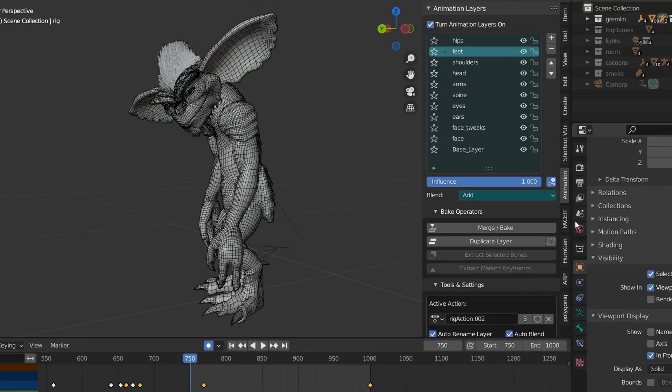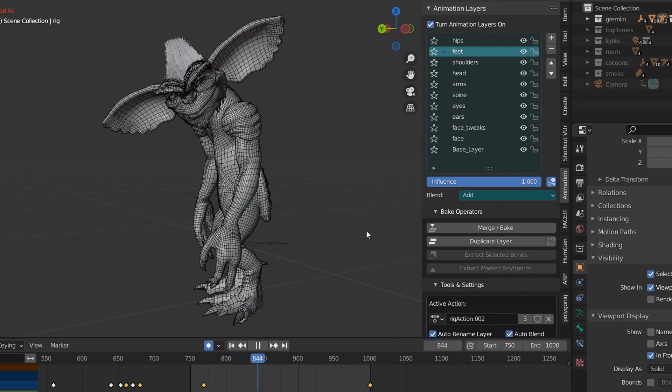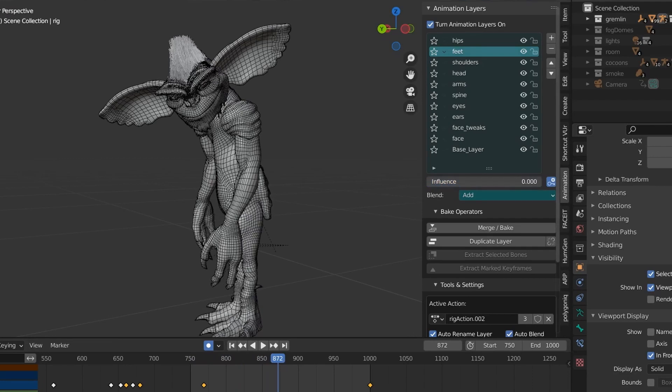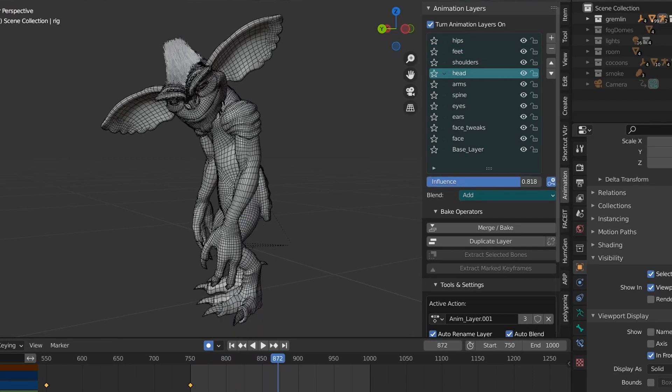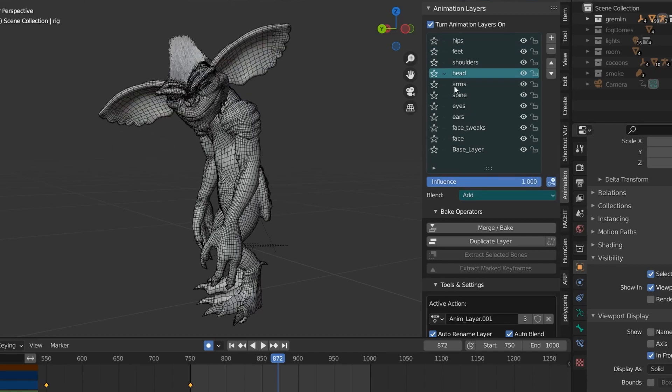This retargeting process gives very good results but they're not always perfect. Although the gremlin is human in shape, there are still subtle differences between my body and that of a gremlin. To correct these small differences I used the Animation Layers add-on, which lets you layer additional animation over the top of your suit recording — so I can fix things like foot placement or turn the gremlin's head slightly so he looks directly at the camera.